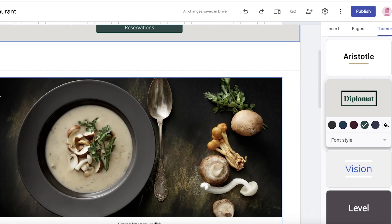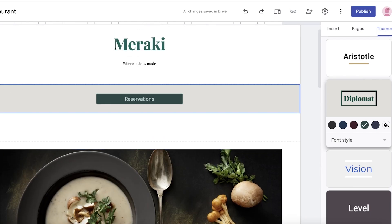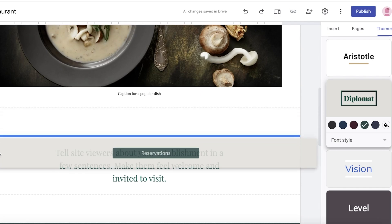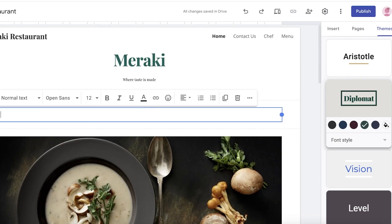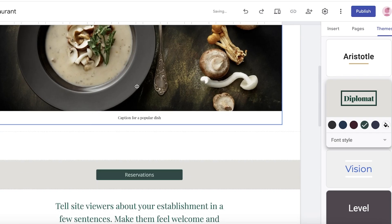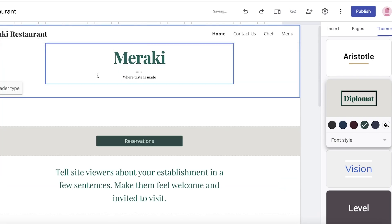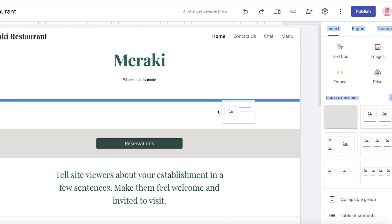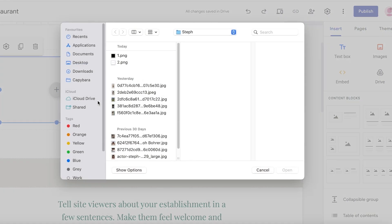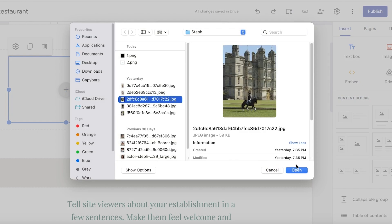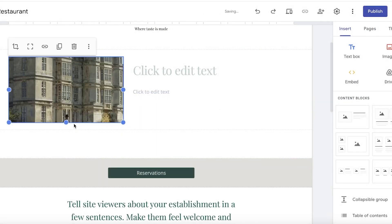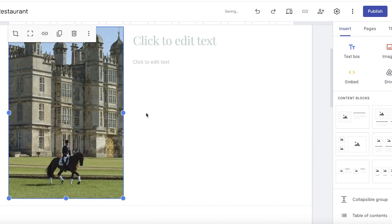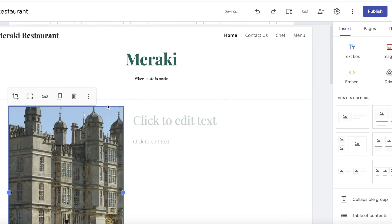If I want to move the reservation section to the bottom, I can hold and drag it down. After that, there's a separator I don't need, so I'll click delete. Then I'll delete the existing image and insert my own content using a content block. I'll upload my own image and increase the size of the section to display it properly.